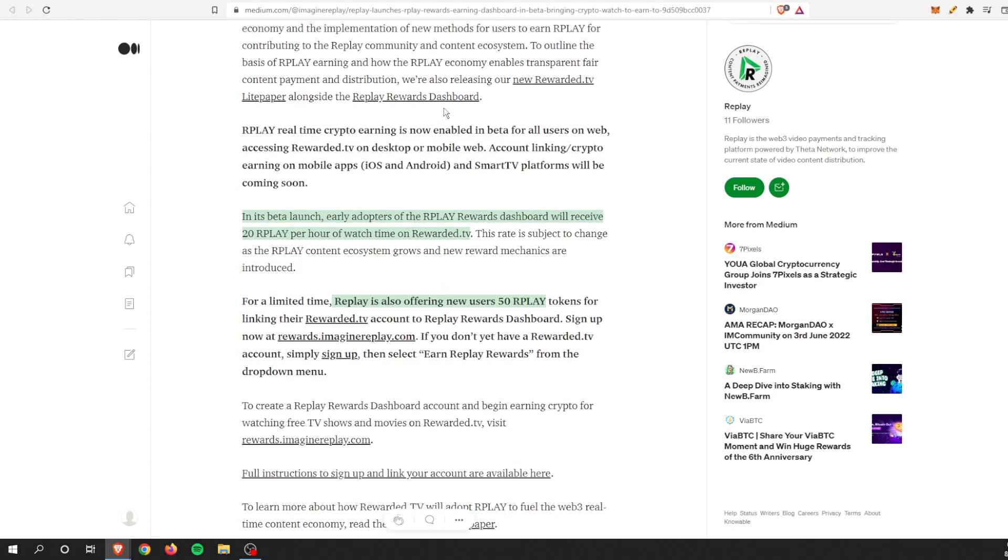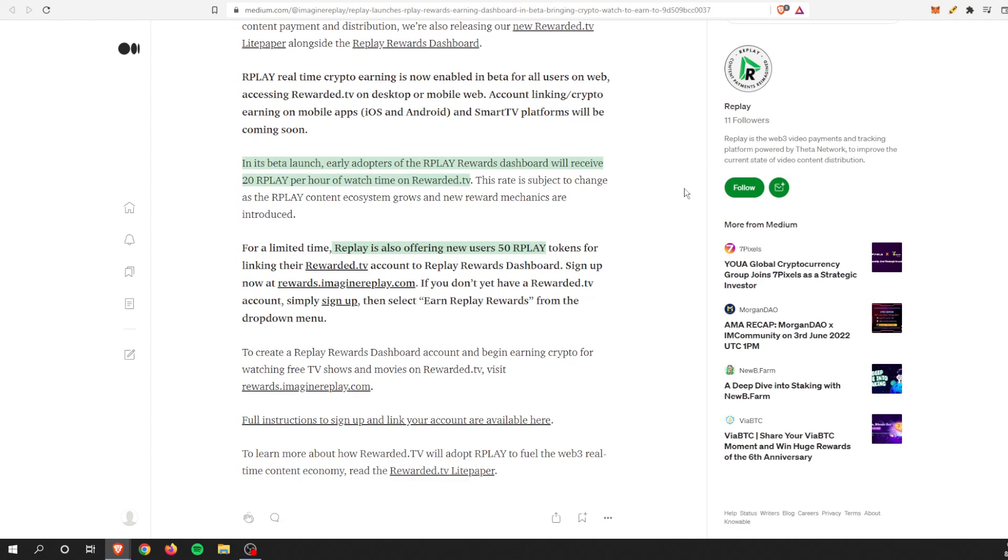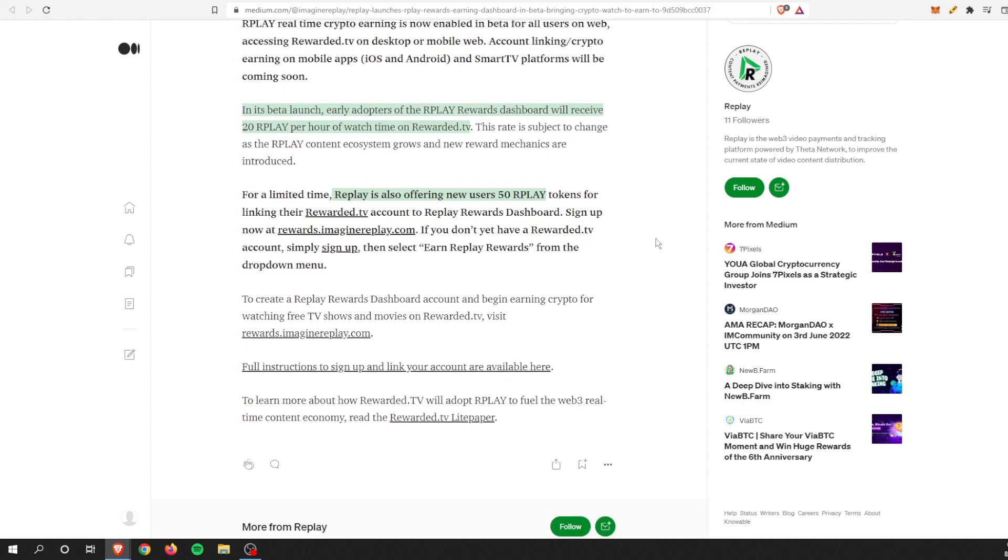Replay, you can get it on, like I'm on it right now, a desktop, and there's also iOS and Android. Smart TV compatibility is coming very soon. Lastly, in its beta launch, early adopters of the Replay Rewards Dashboard will receive 20 Replay per hour of watch time on Rewarded TV.